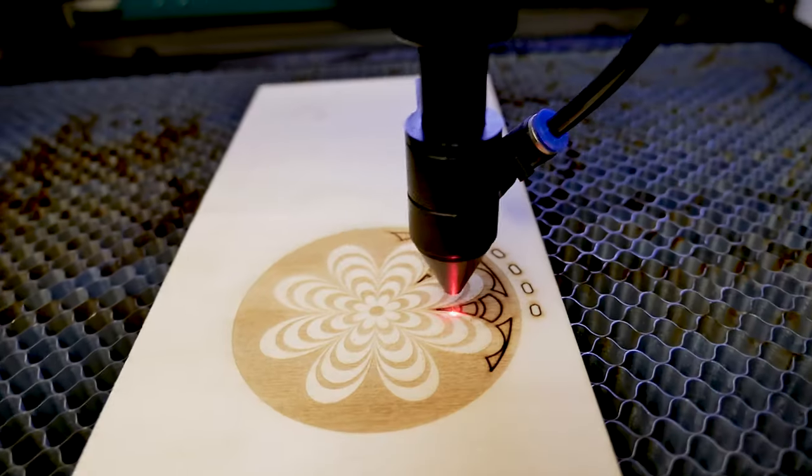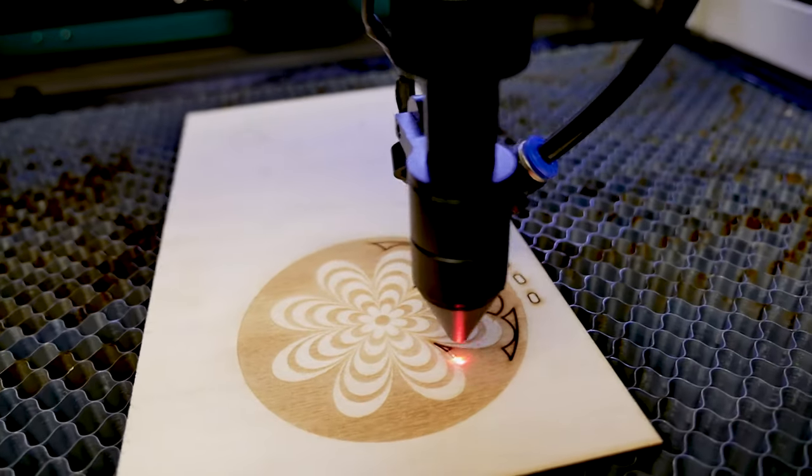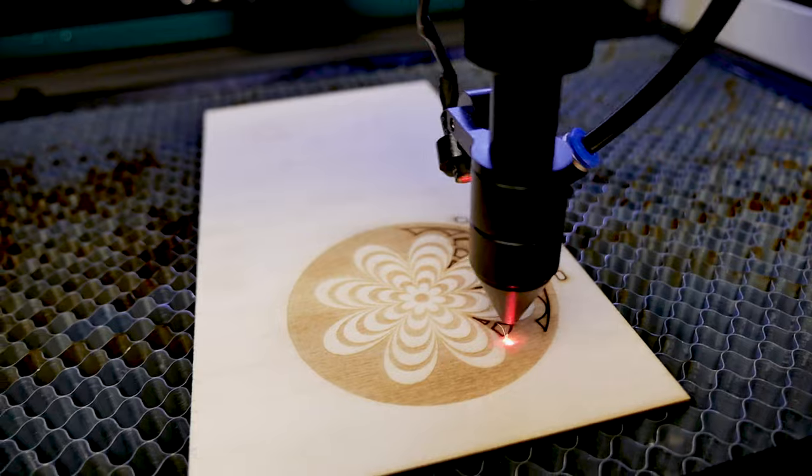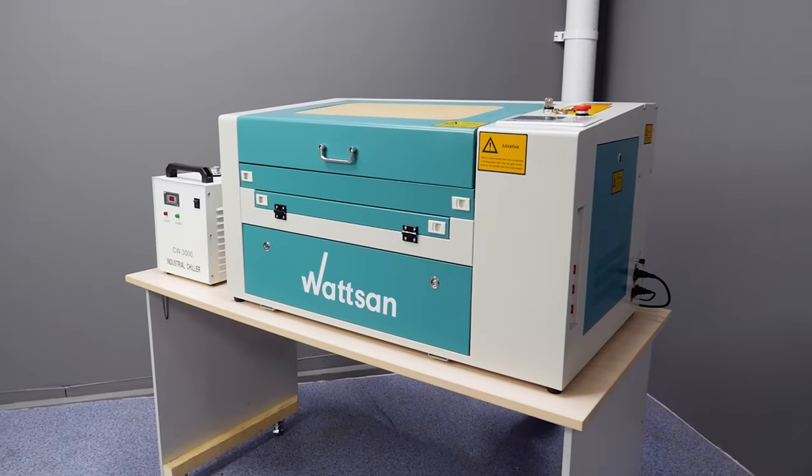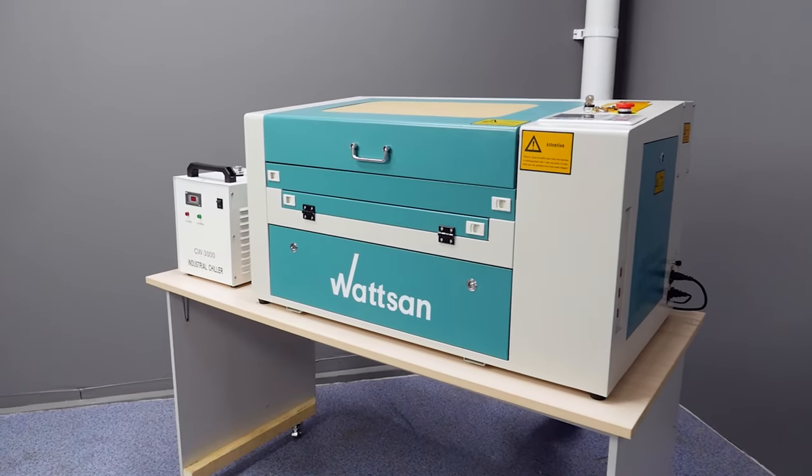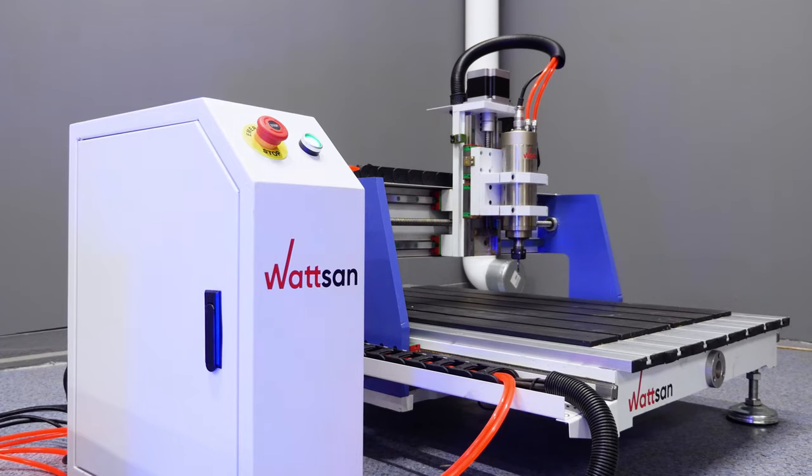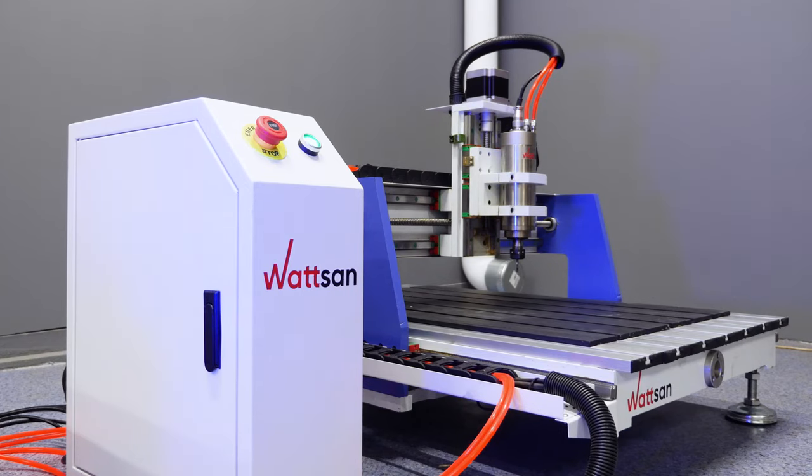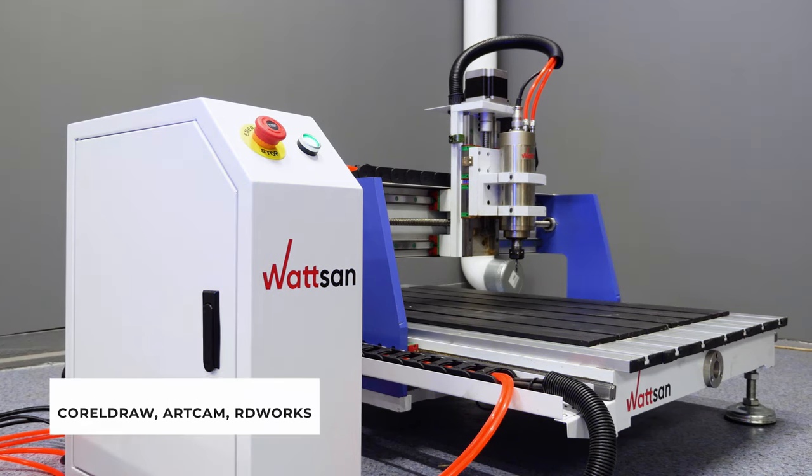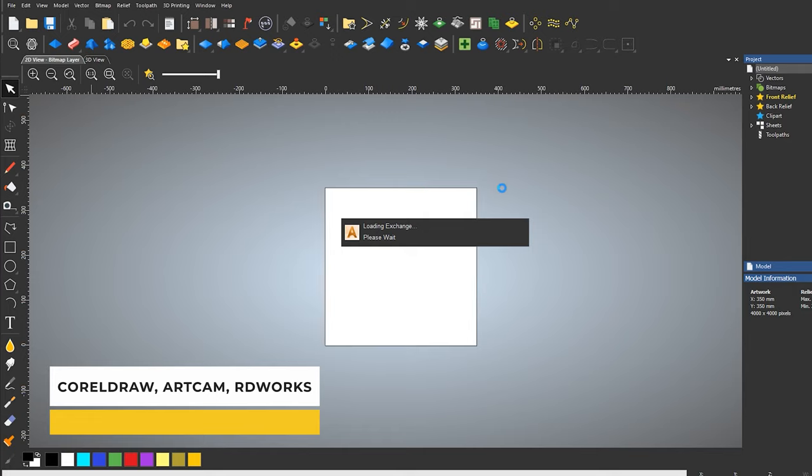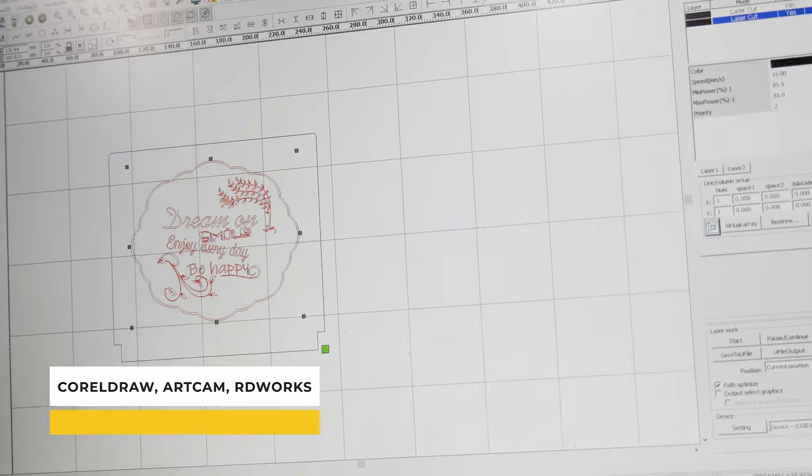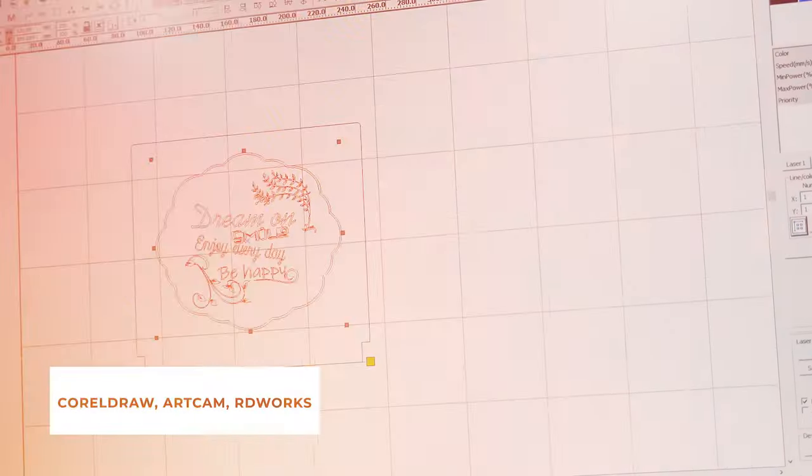Don't forget to like it. We are doing our best especially for you. In our case the parts are made on two different CNC machines so we will use several programs: CorelDRAW, ArtCam and RDWorks.